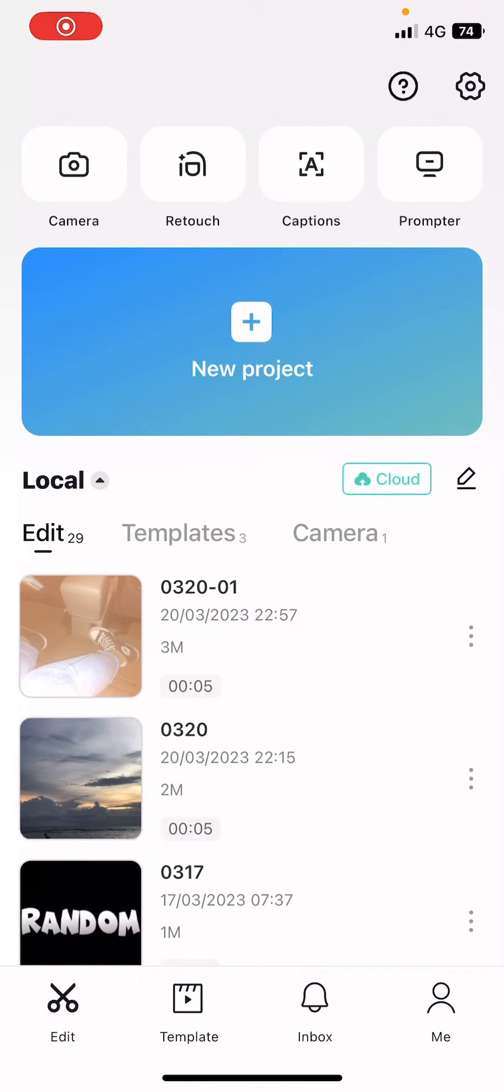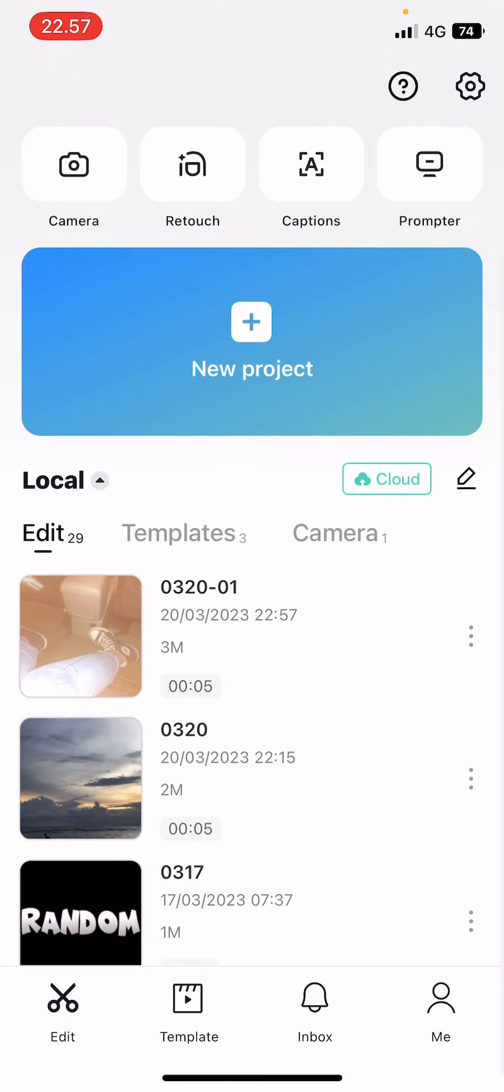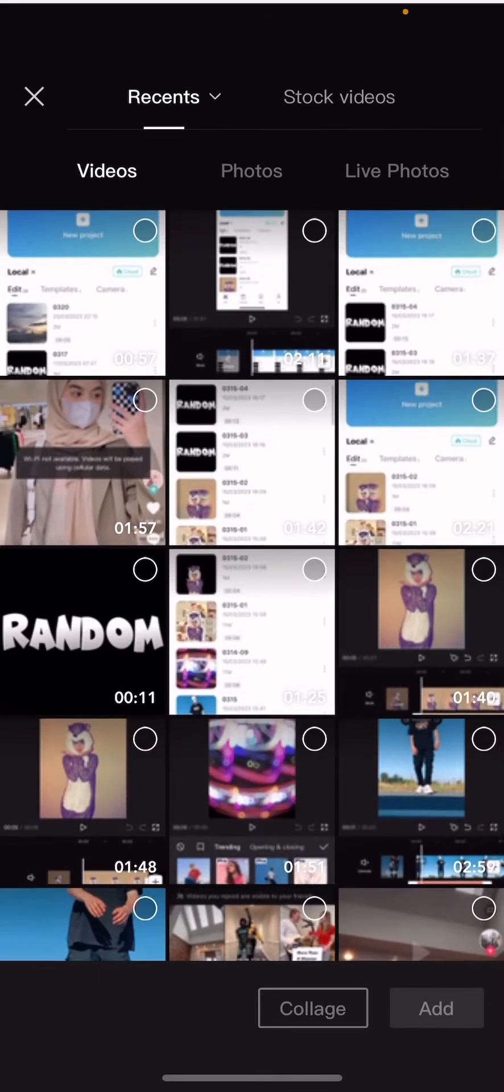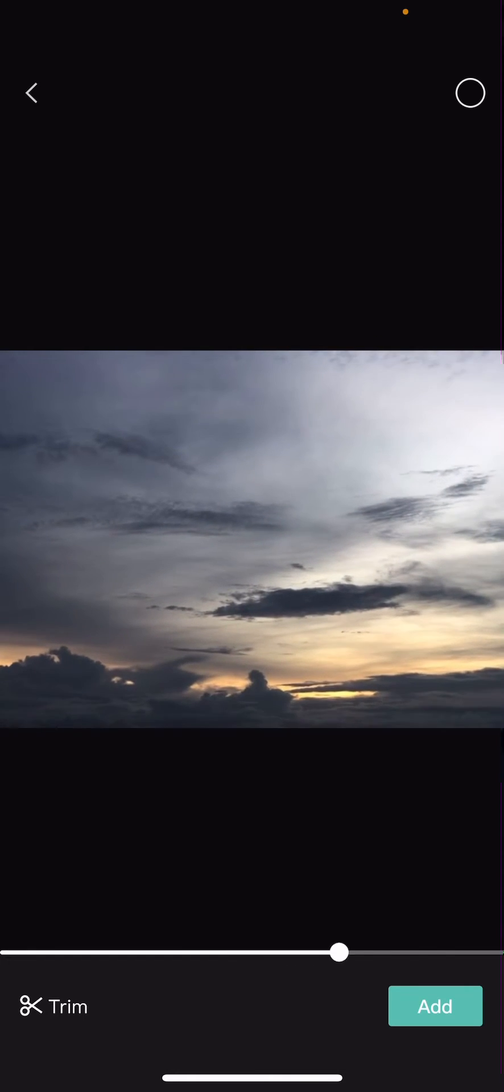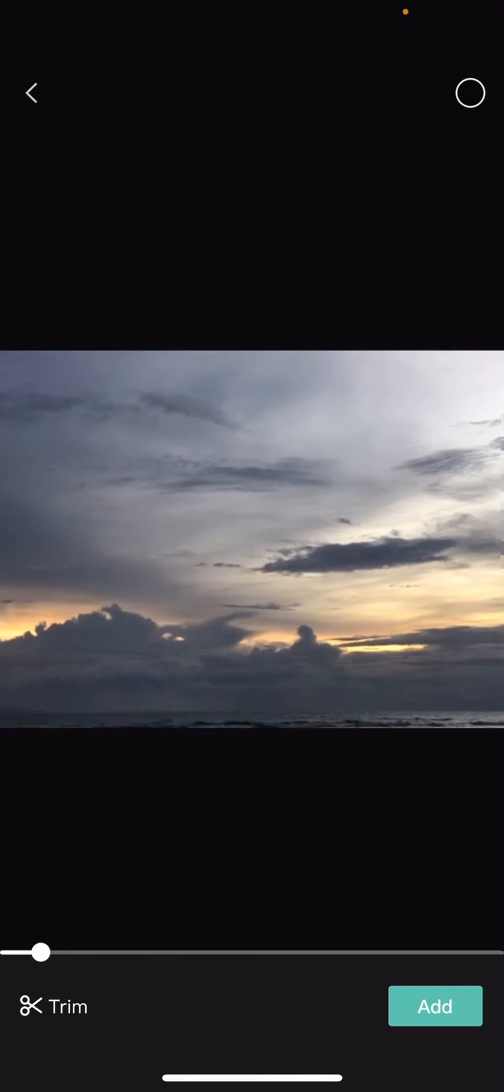Hey guys and welcome back to this channel. In this video I'll be showing you guys how you can edit live photos on CapCut like on your phone. Select new project and select the live photo that you want.